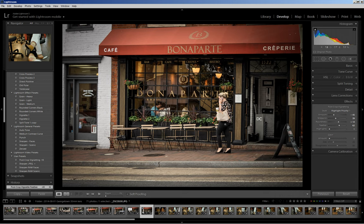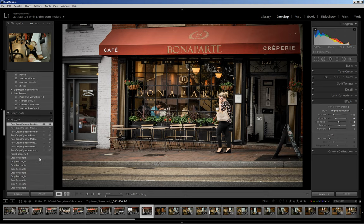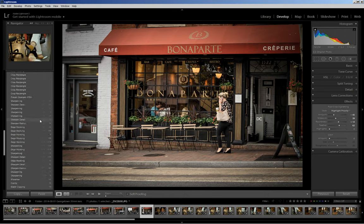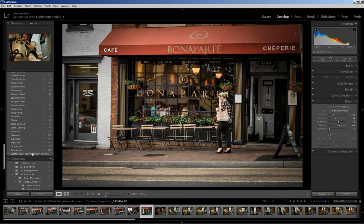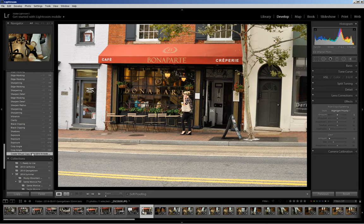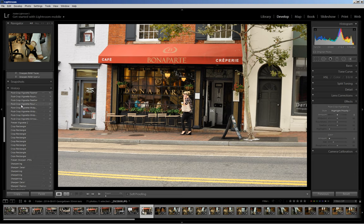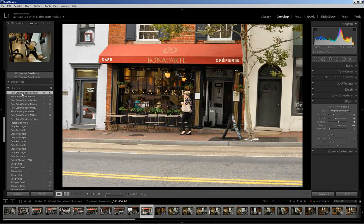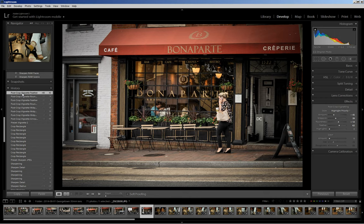Let me come back and show you in history — look at all those steps. Here's the before, and there is the after. It certainly focuses my eye on the action within the cafe — the woman walking — and that was the focus of my photo. You can play around with your crop overlays and see the different effects they give, and see what works best for you.